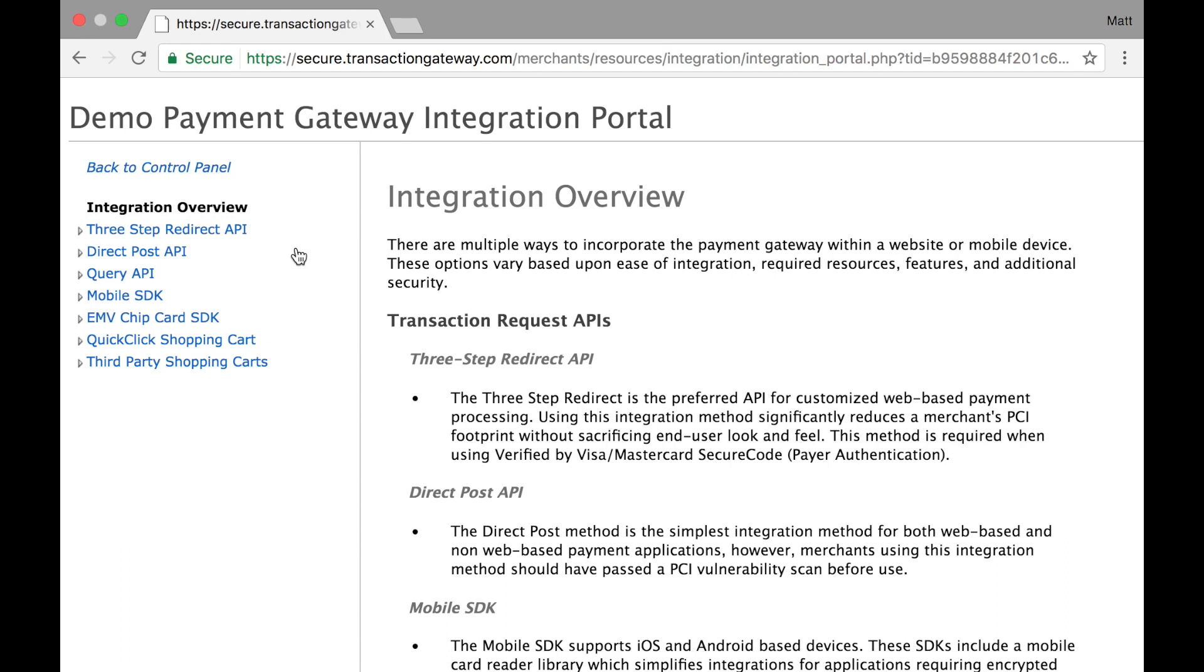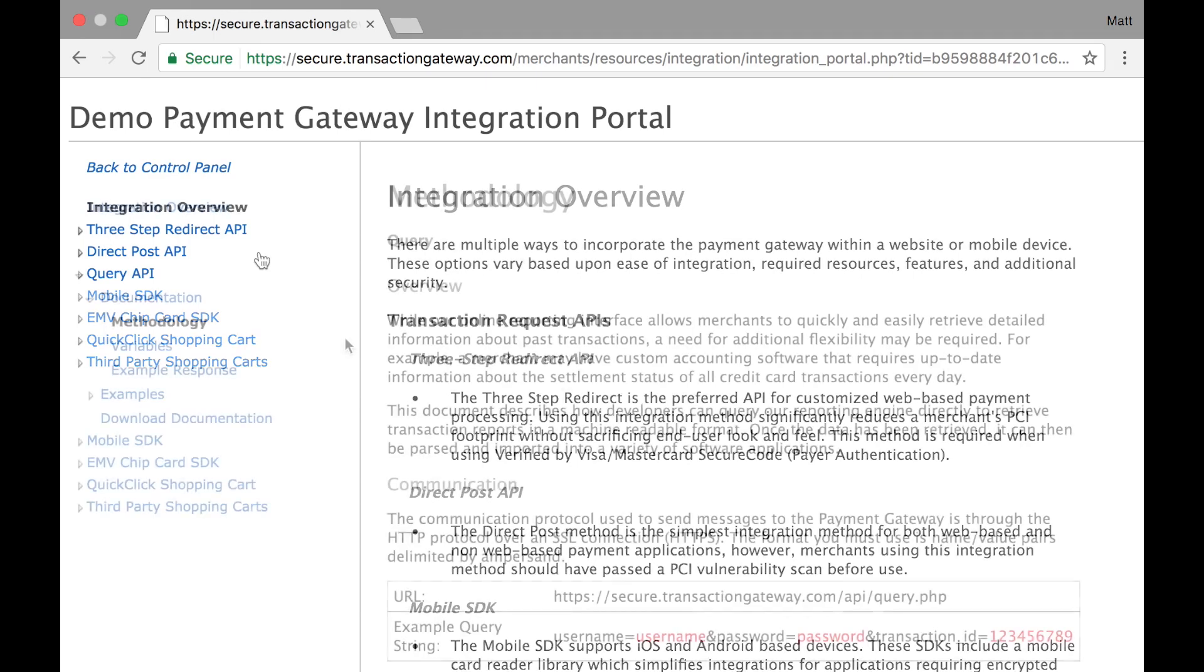All of our APIs are RESTful and only need your software to post data to us and we will respond back. The 3-step redirect and direct post APIs are most commonly used as these are how you can run sales and perform other actions such as adding to the vault or accessing the recurring system.